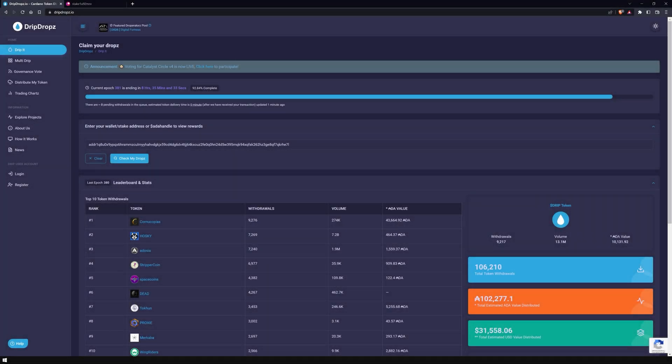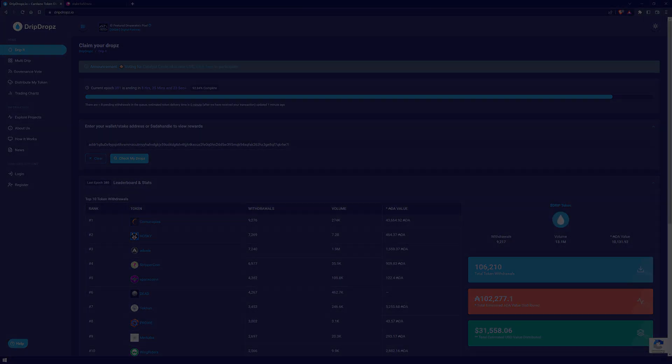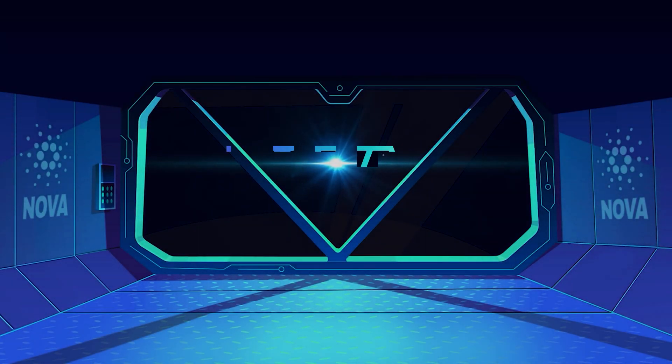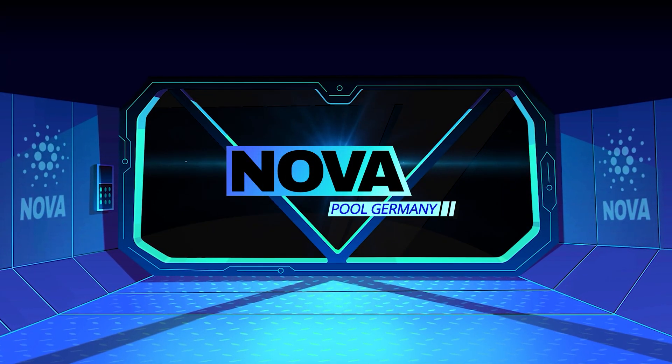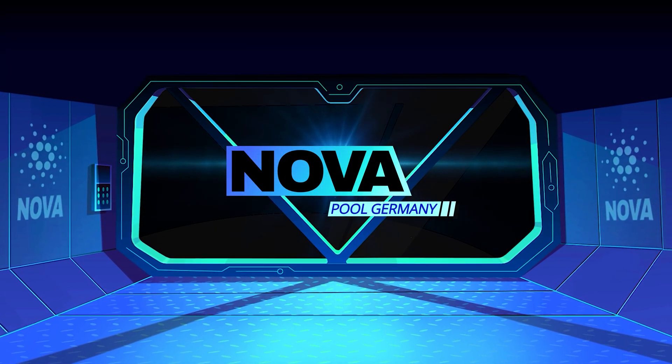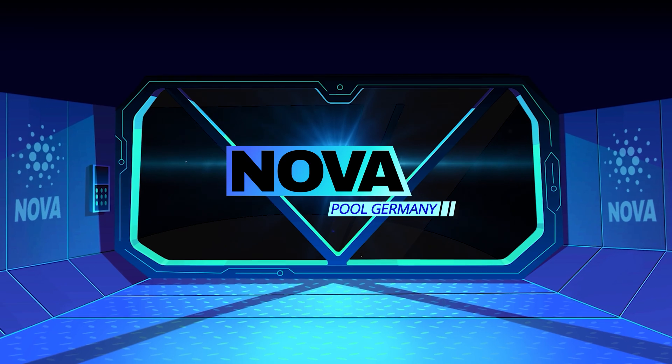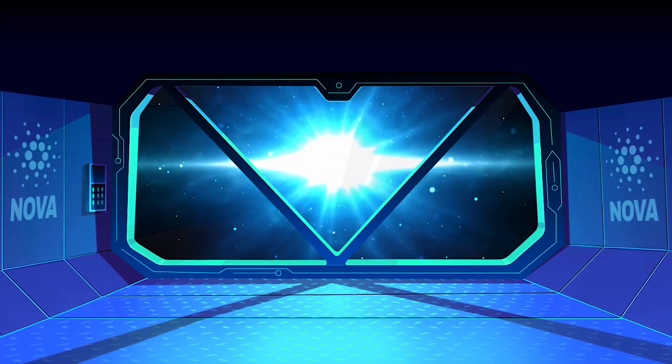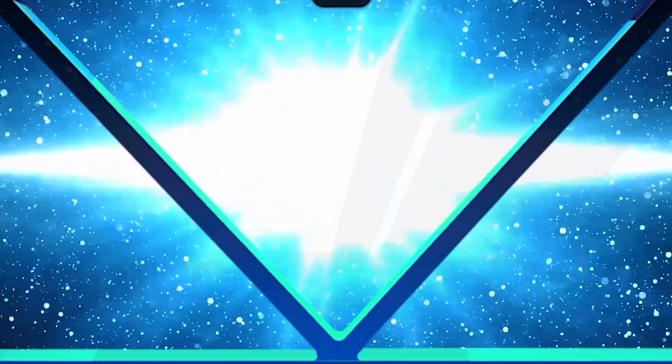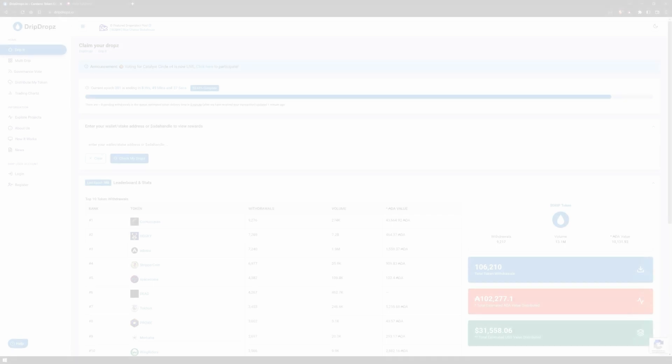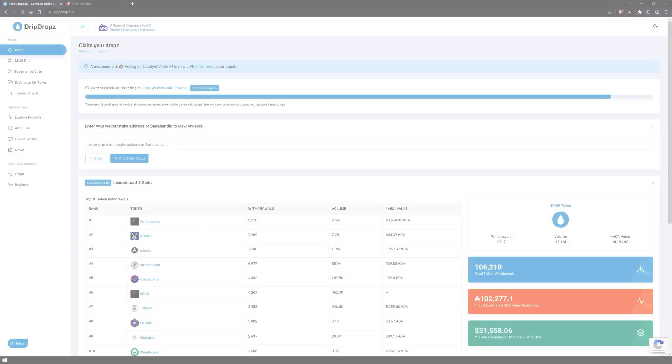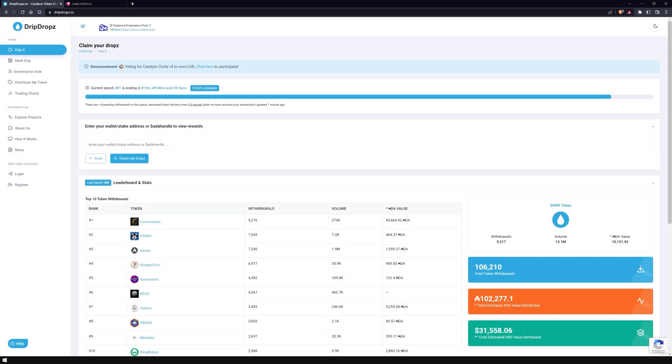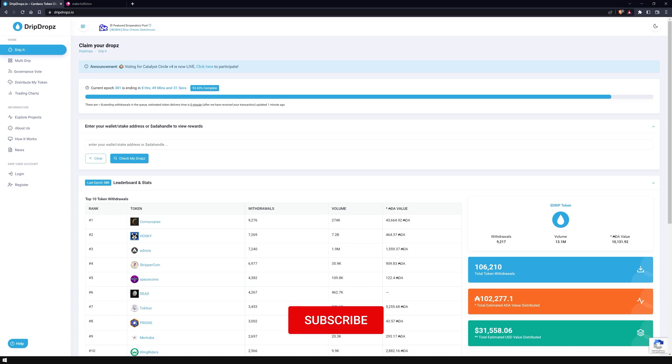Welcome to the video. This is Marvin from Novapool, and in this video I will show you dripdrops.io, an intuitive platform for distributing Cardano tokens. What is DripDrops? DripDrops is a platform where Cardano projects can distribute their tokens to users with little effort.